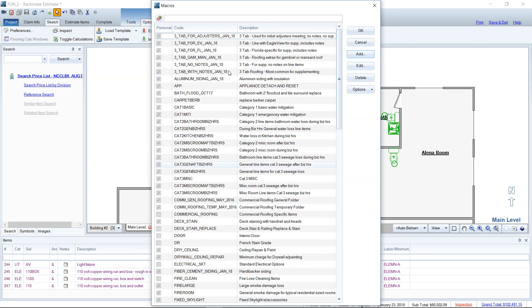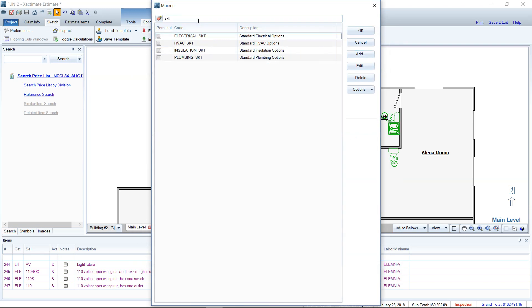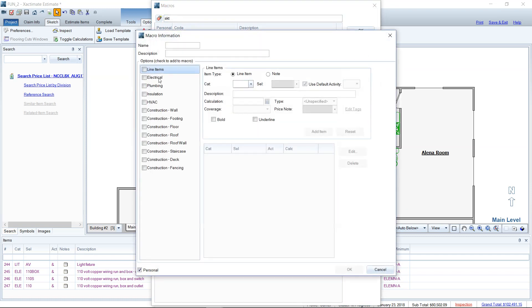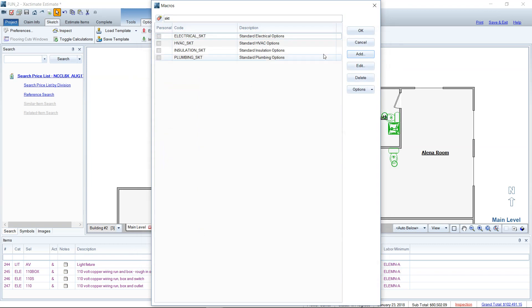But Xactimate only comes with four pre-programmed wizard macros. And those are the four you see here on my screen. And those work pretty well for almost any situation. I just wanted to let you know that if you ever need to make changes or make your own, you can do that here by selecting the macro list and either add or editing.